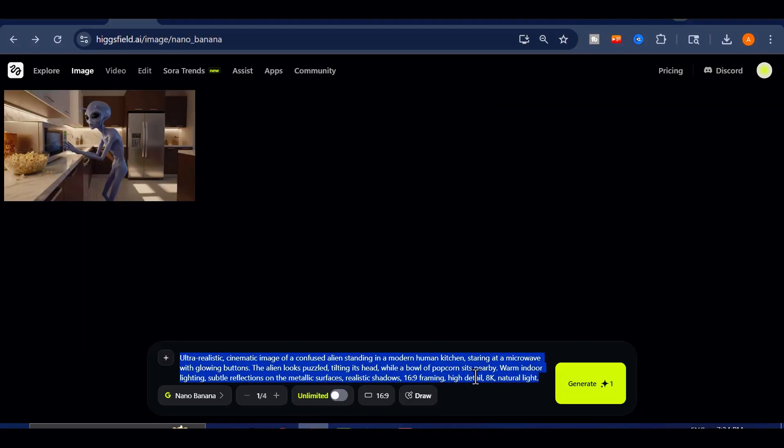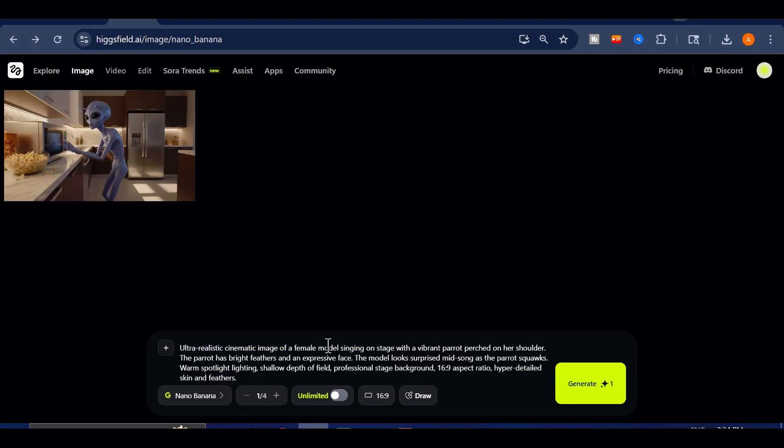Next, I decided to create another scene. This time, using an image generated on Higgsfield with Nano Banana. The concept was simple but funny.